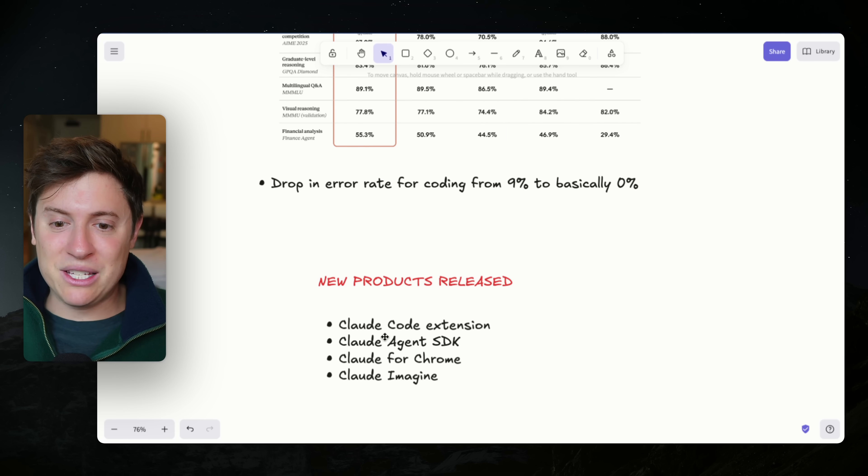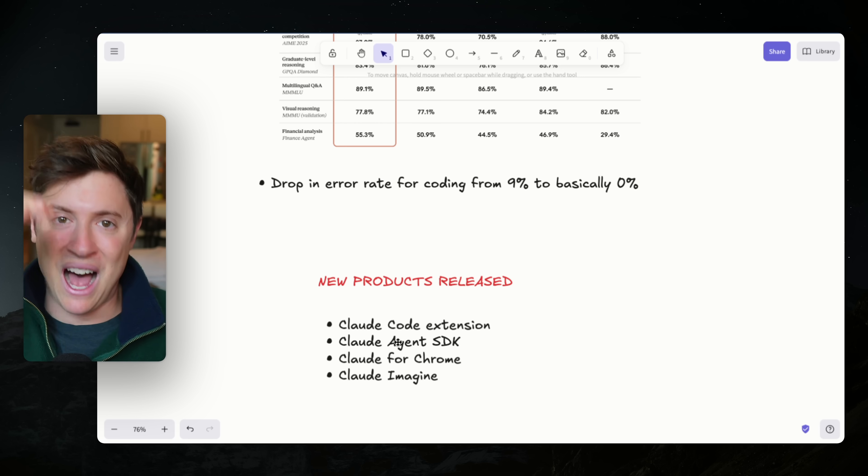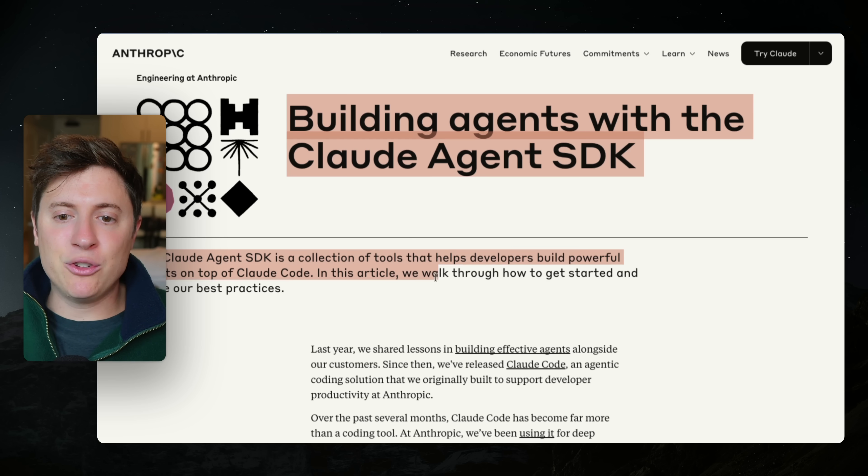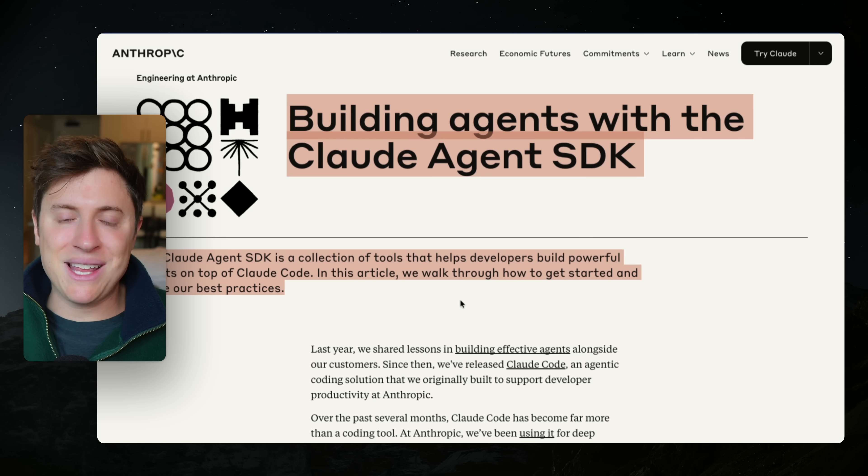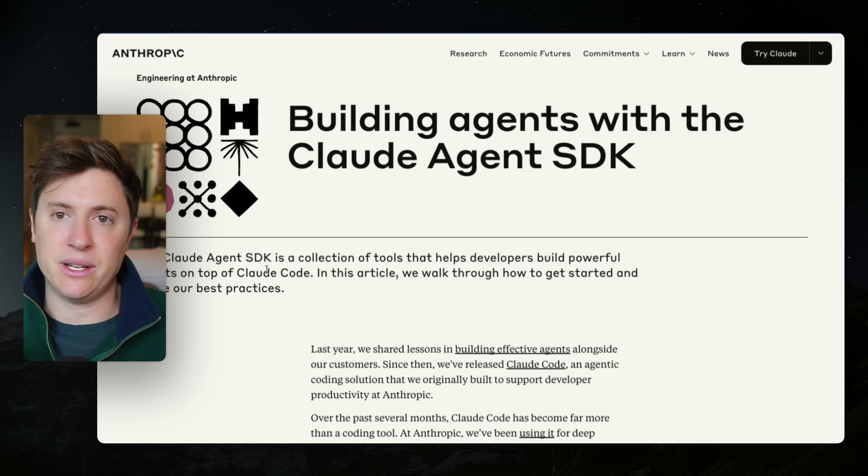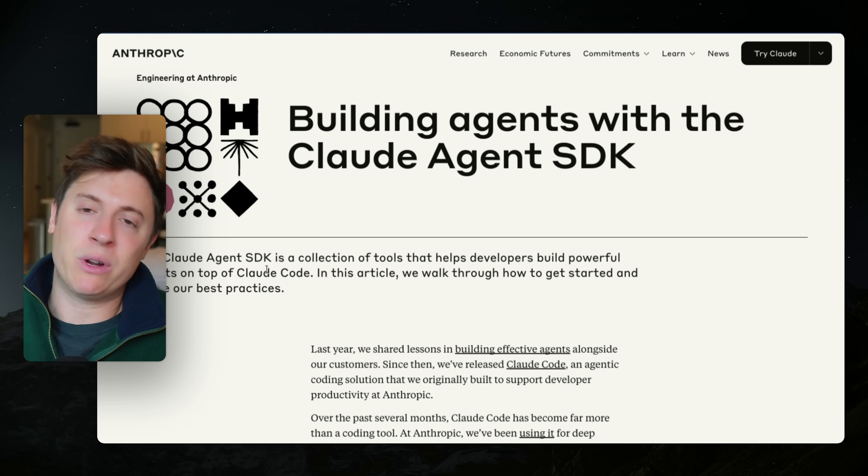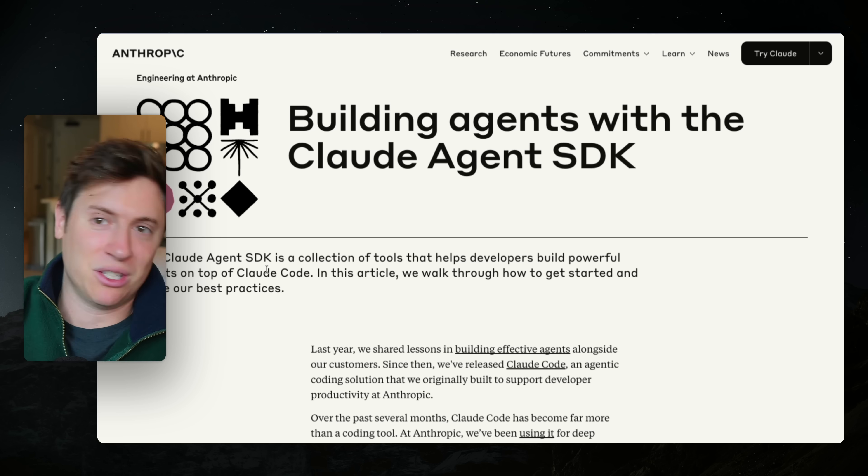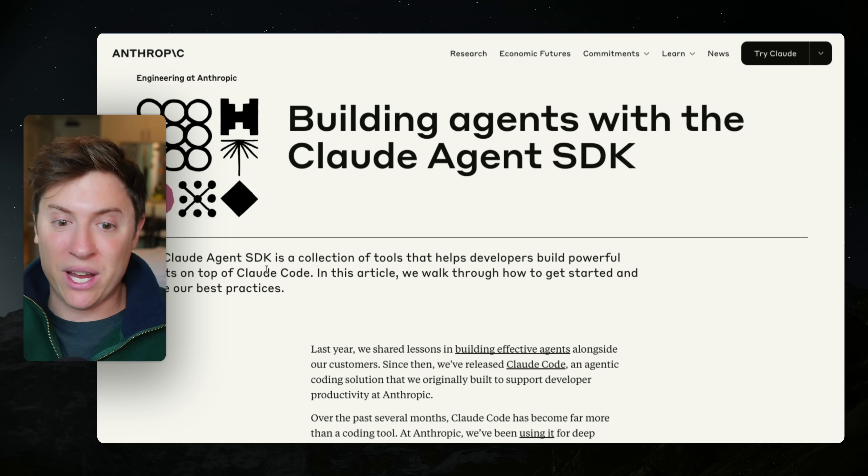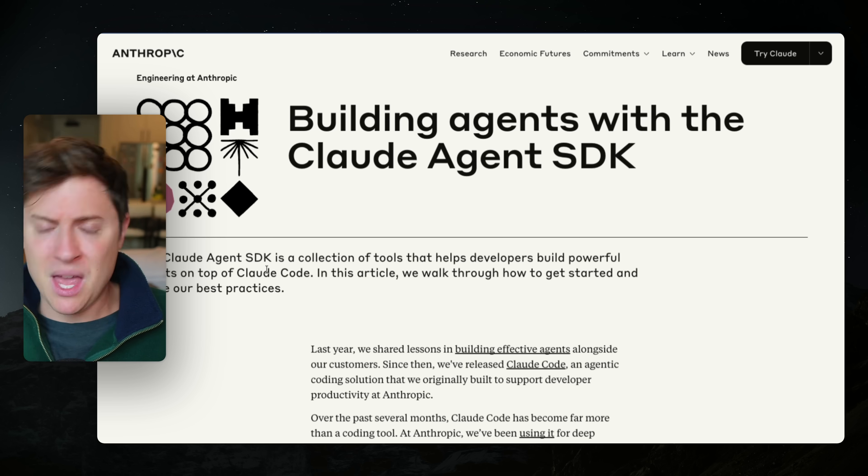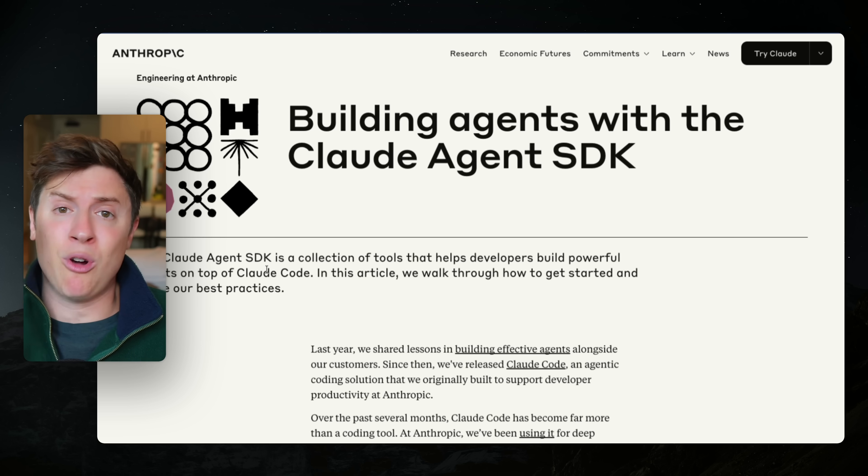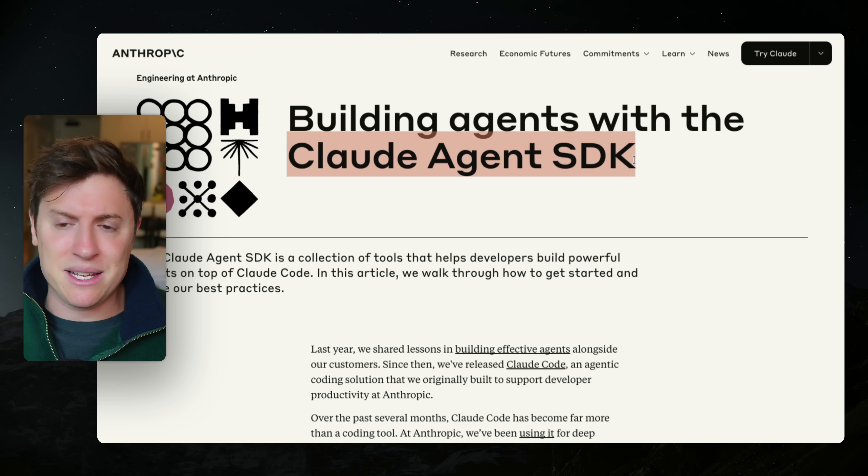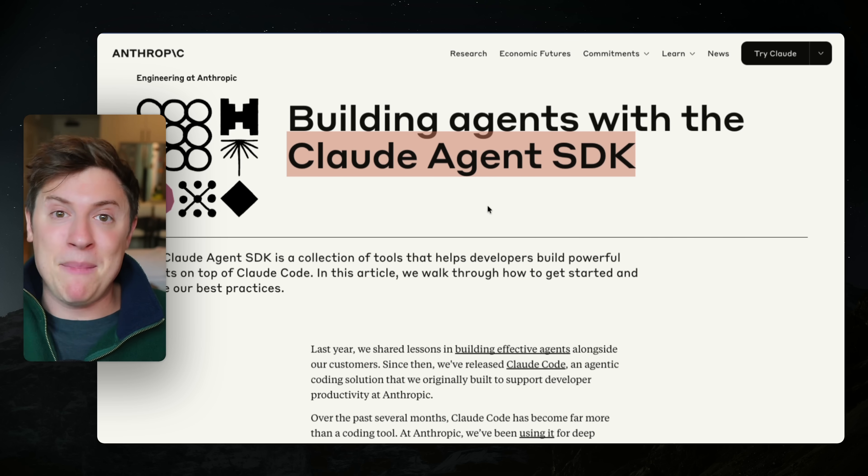They also released the Claude agent SDK. So this is basically the technology behind Claude code. This allows you to build agents just like Claude code. So if you want to build your own agent that has access to tools so it can search the web, it can build files and create spreadsheets, it can write code. You can now build that for yourself. So if you have a very specific use case, maybe you're an investor and you buy stocks and you want to create your own financial analyst that works for you, you can take the Claude agent SDK, which I'll show you how to do in a second, and you can take it and make your own employee.